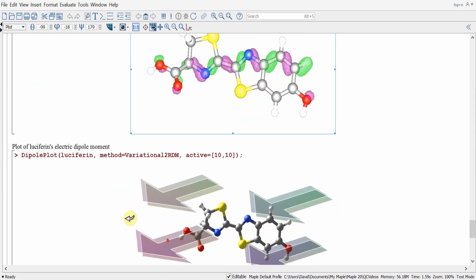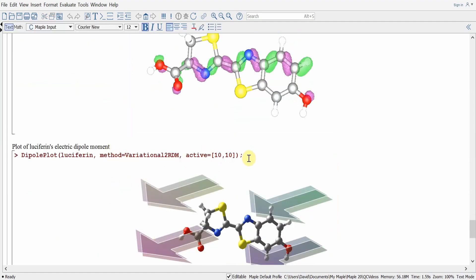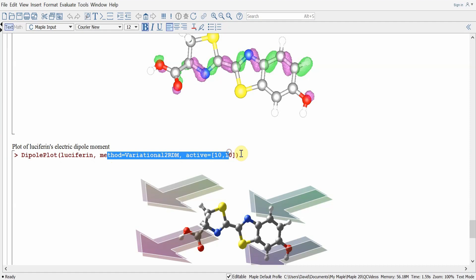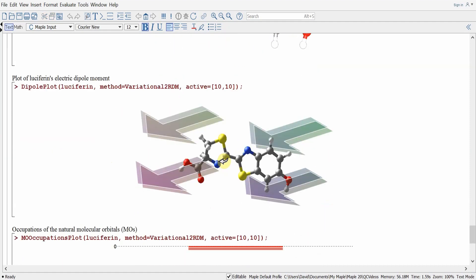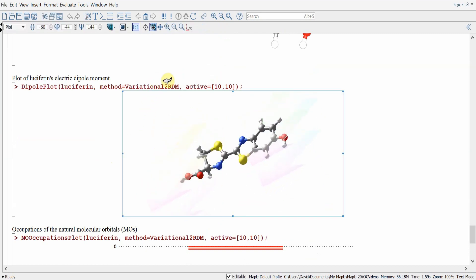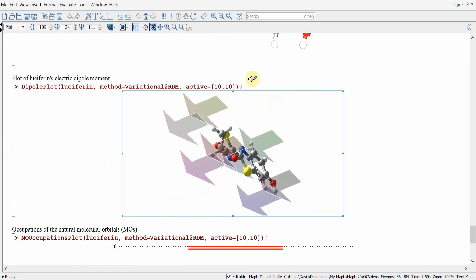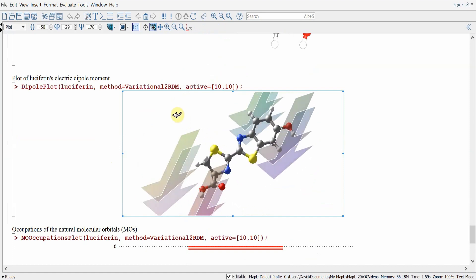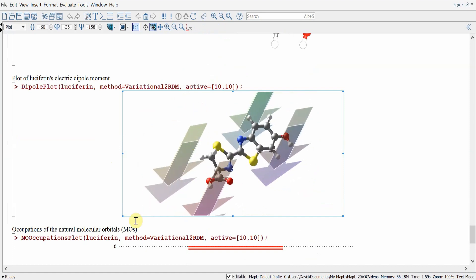We can also do a dipole plot of the molecule. Using the dipoleplot command, we pass in the molecule's geometry, specify the method and keywords — in this case an active space of 10 electrons and 10 orbitals. Upon hitting return, we obtain an image of the molecule with arrows showing the direction of the dipole moment. We can click on this and rotate it to see the dipole moment from different perspectives.